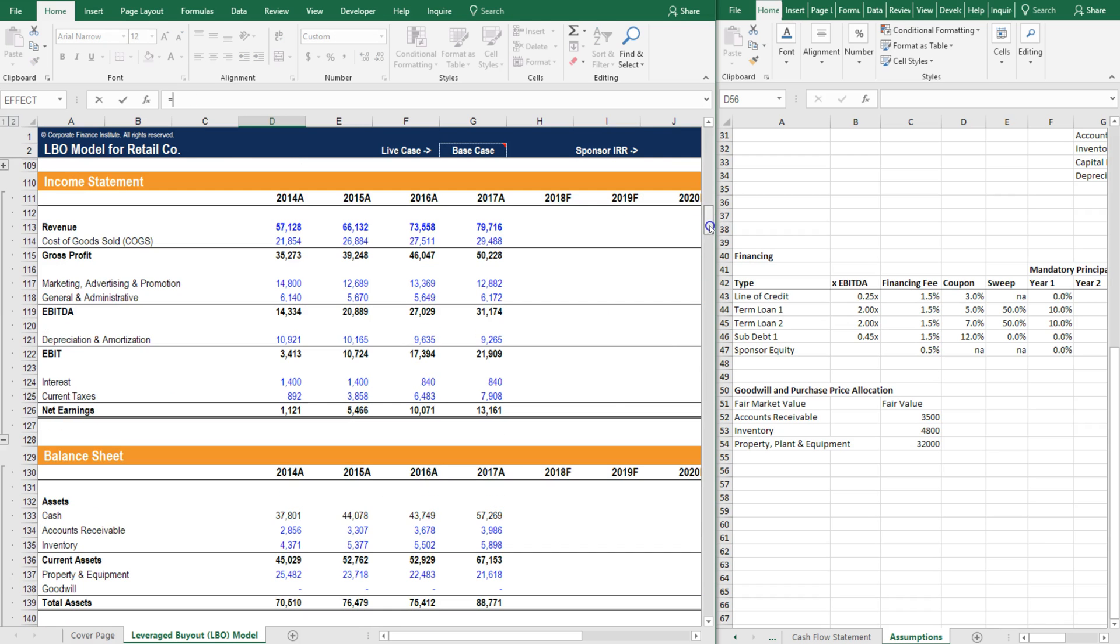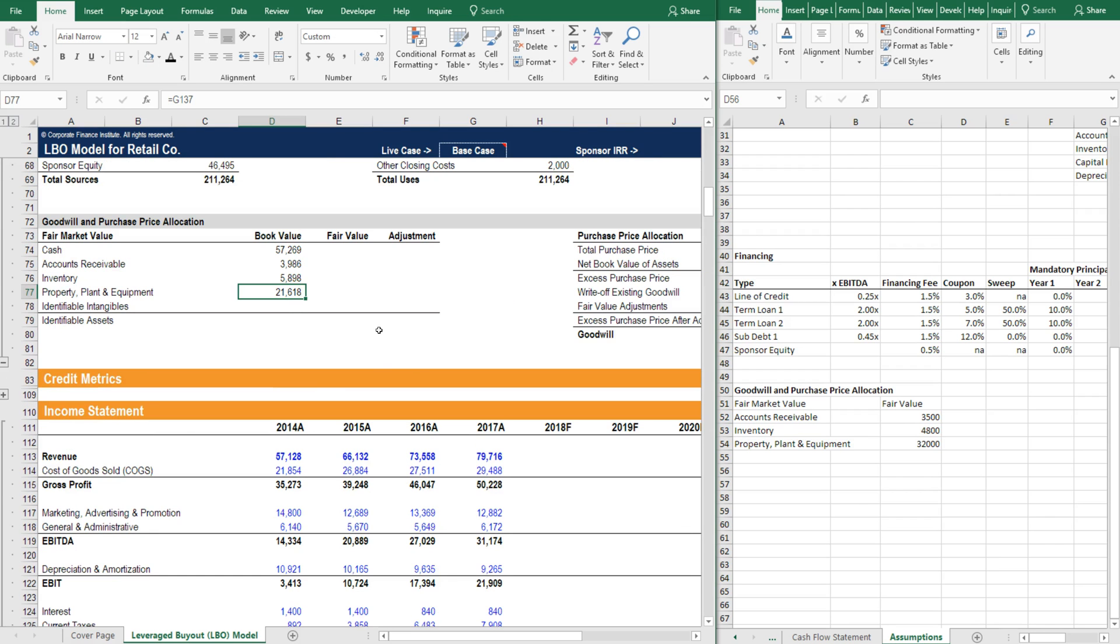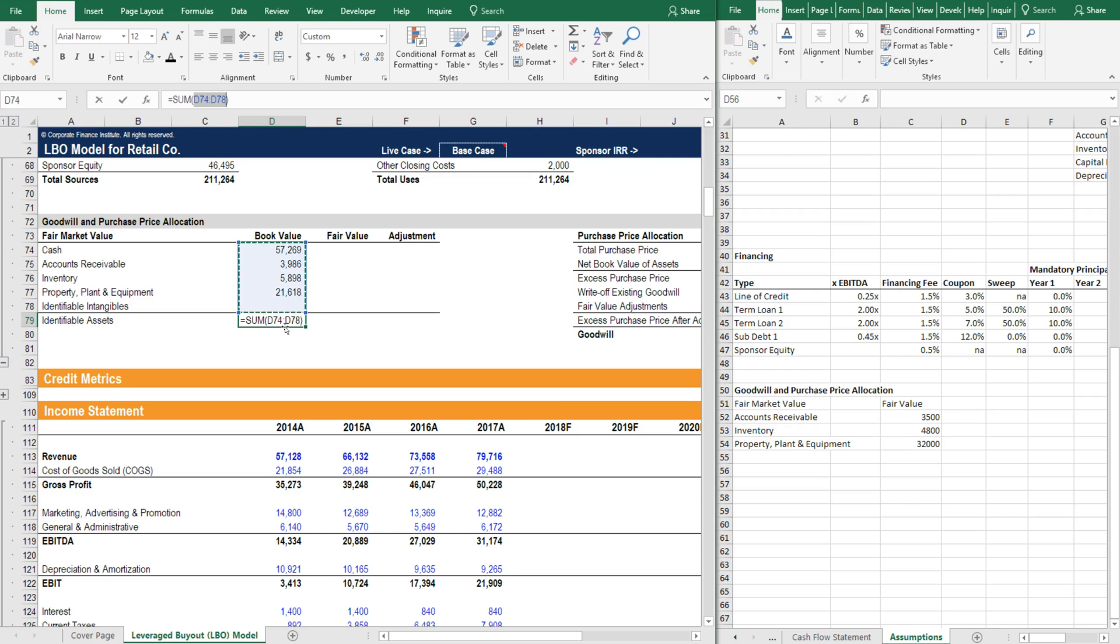Next is property, plant, and equipment. There is no existing goodwill for this company and there are no intangibles, but if there were intangibles they would go there. So the identifiable assets is this number right here, 88 million.